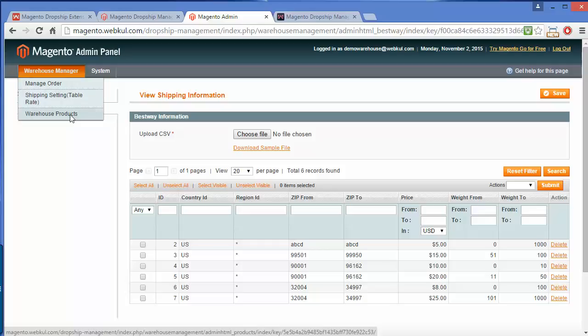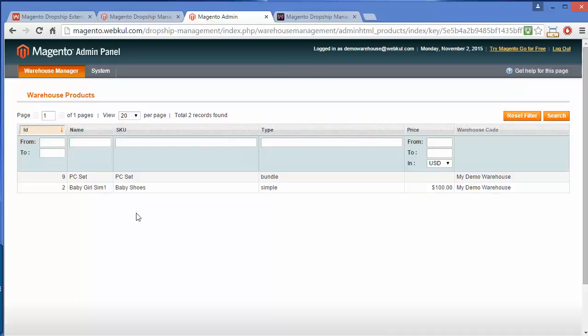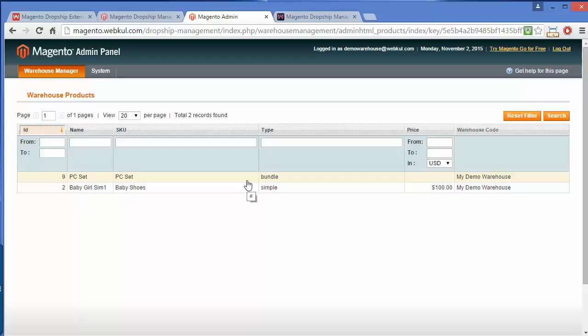Now we will move to Warehouse Products. The warehouse manager can easily manage the inventory and the products assigned to this warehouse. That's all for the warehouse manager part. I hope you have understood how the warehouse manager can manage their warehouse, inventory, and shipping rates for the particular warehouse. That's all for this video. Thank you for watching. Stay connected.